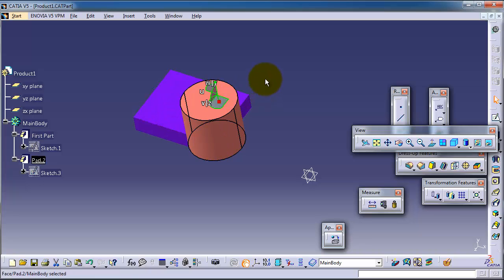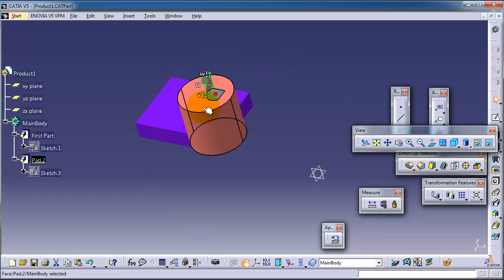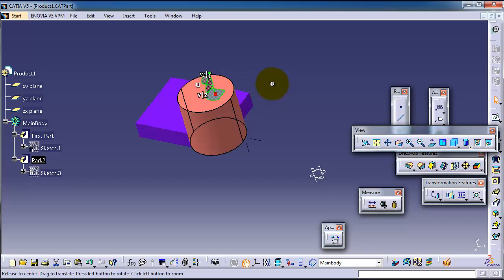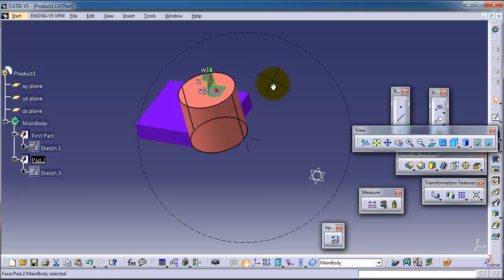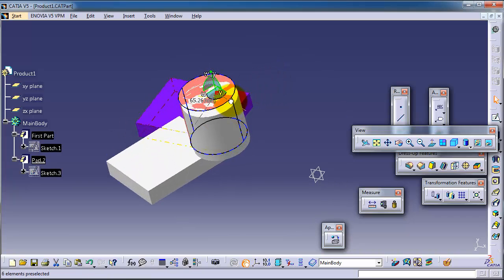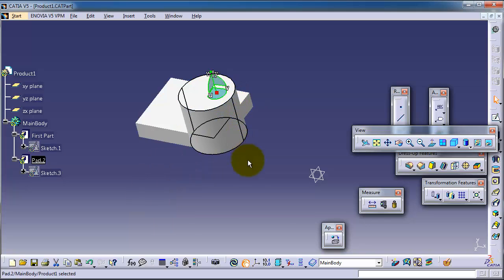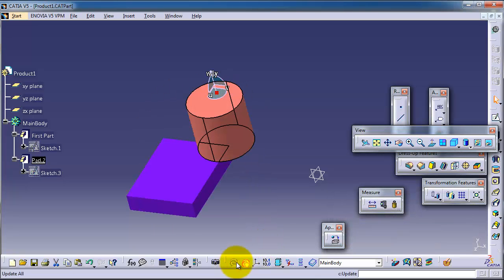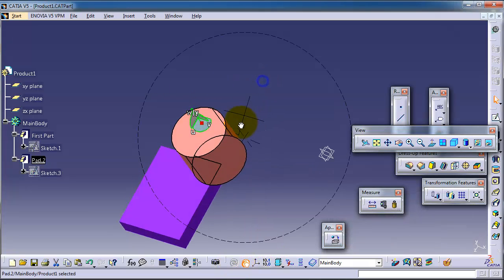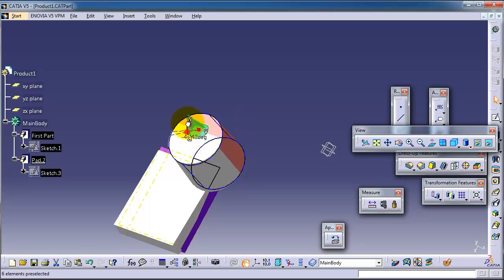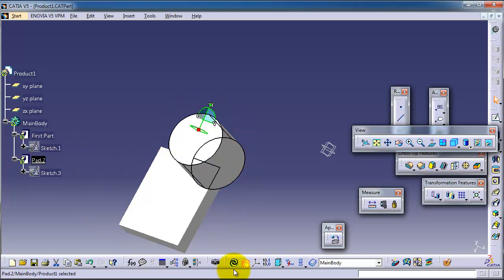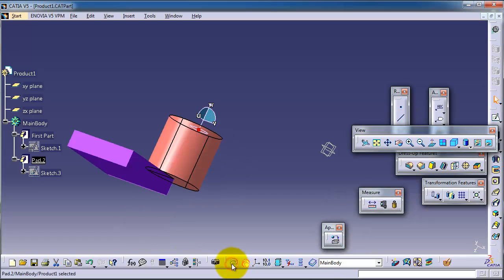You can see that the compass is activated with the green color. Now you are able to rotate that part. You can click update, and also you can update in that direction.